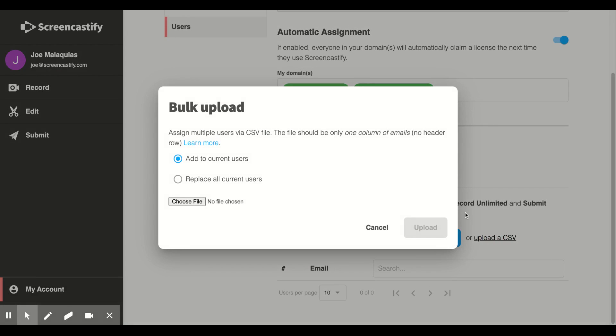You'll then be presented with two options, Add to Current Users or Replace All Current Users. If you add to Current Users, this will append all new emails in your CSV file to your existing list of users.